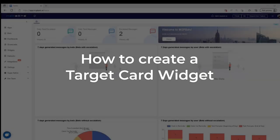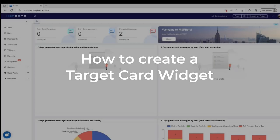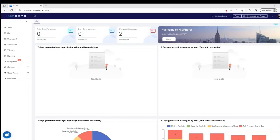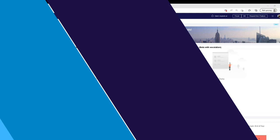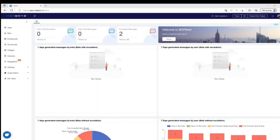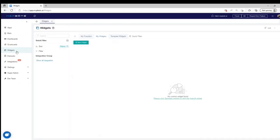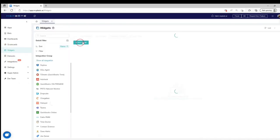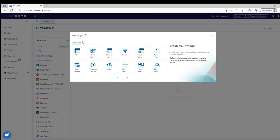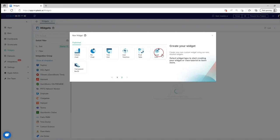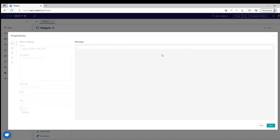How to Create a Target Card Widget. To create a Target Card Widget, navigate to Widgets on the MSPBotApps menu. Click the New Widget button. Select the Target Card Widget type.